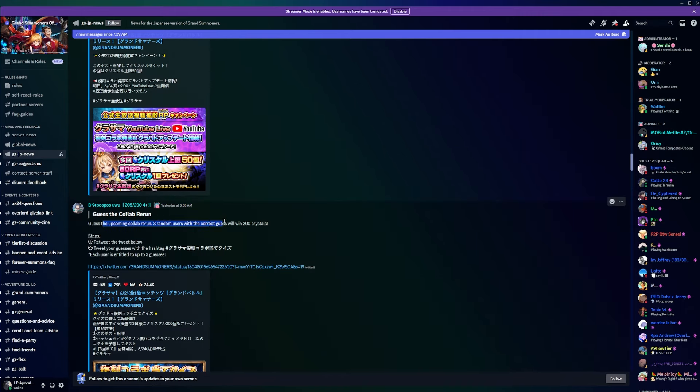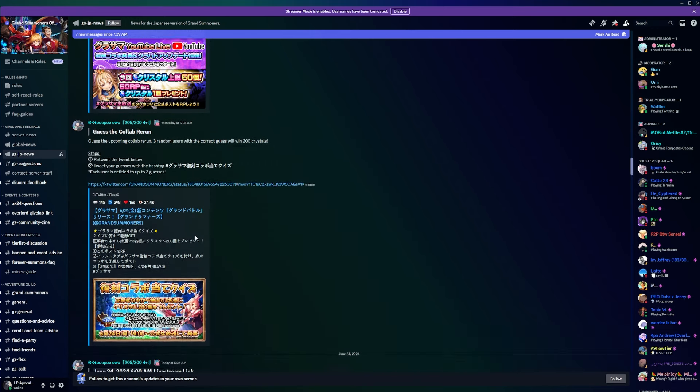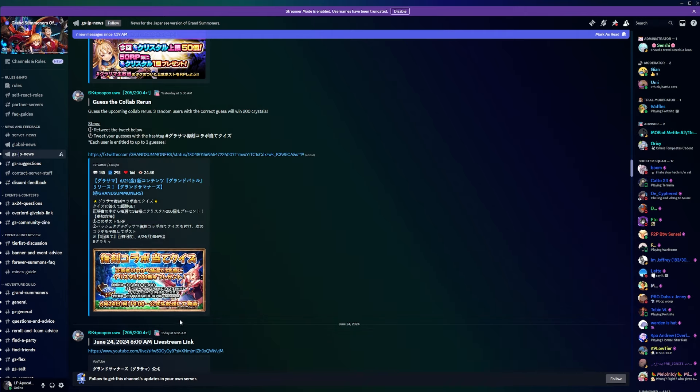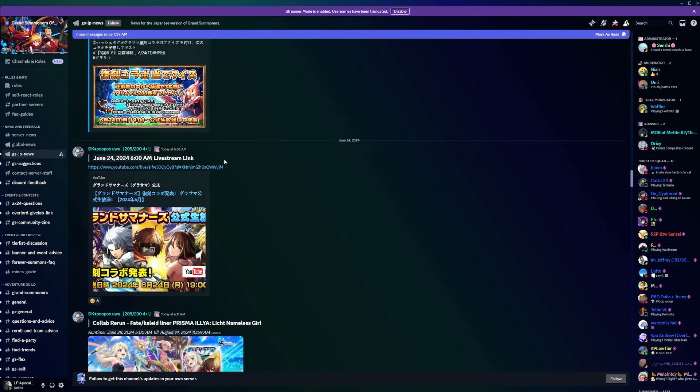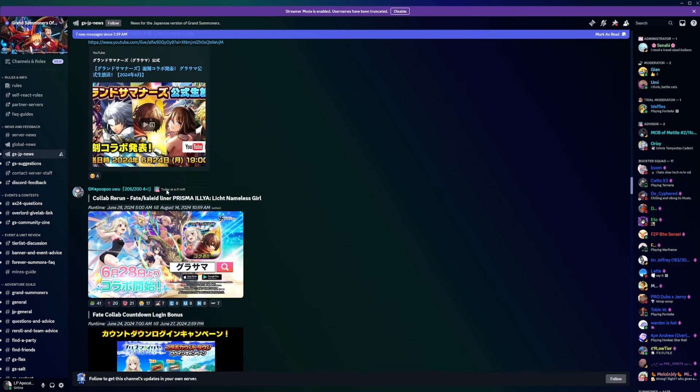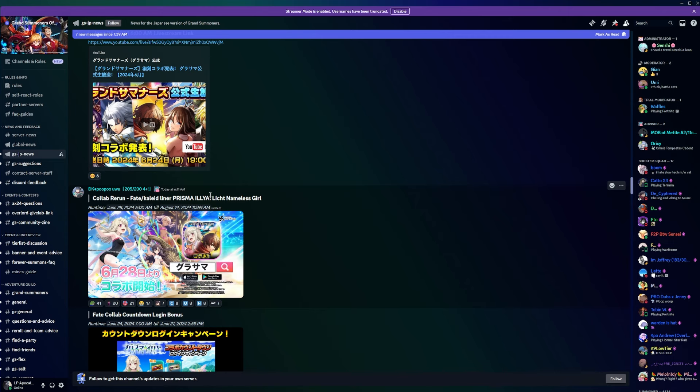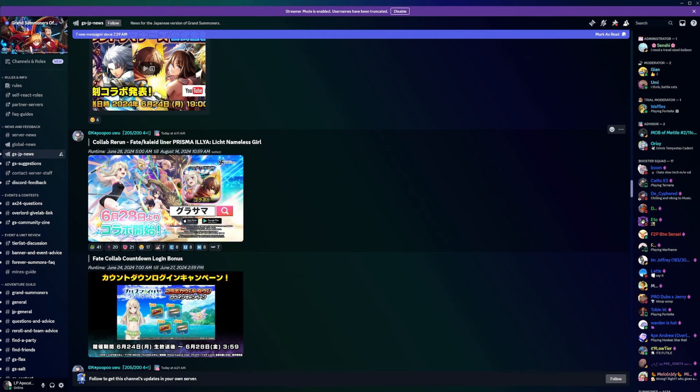This was put out yesterday at 5 a.m. Eastern, three random users with the correct guess will win 200 crystals on Twitter. Then a little bit later here's the live stream link. It is Fate Fate Prisma Illya is coming back. I'm not too familiar with Prisma Illya actually. I started watching it and I just couldn't finish it because it's not my cup of tea. I do love the Fate series but this one specifically, not really.